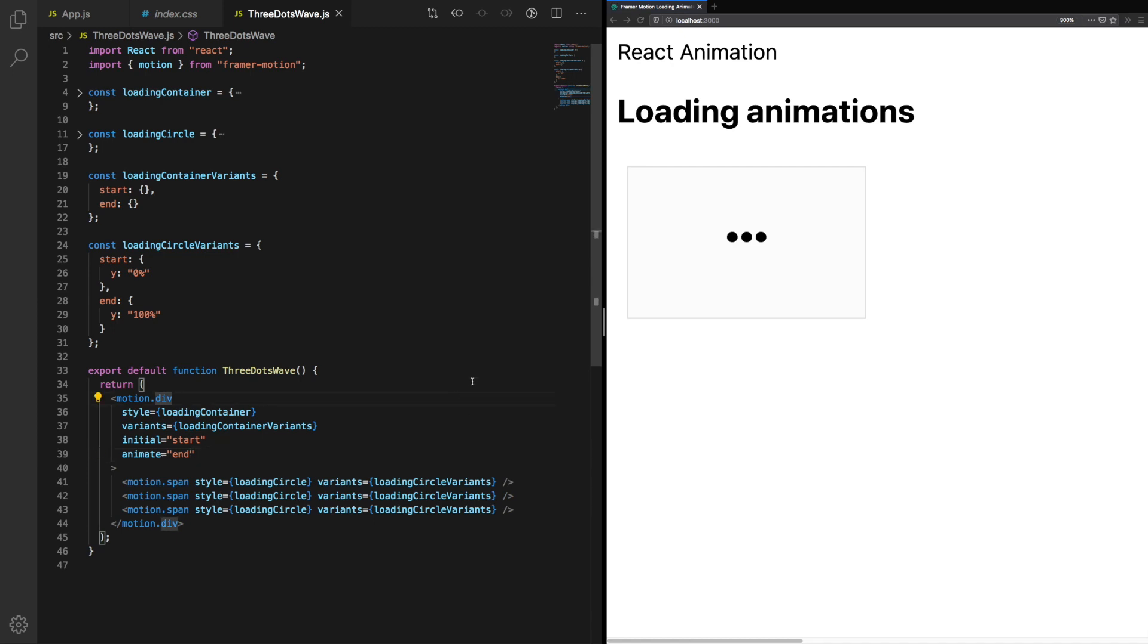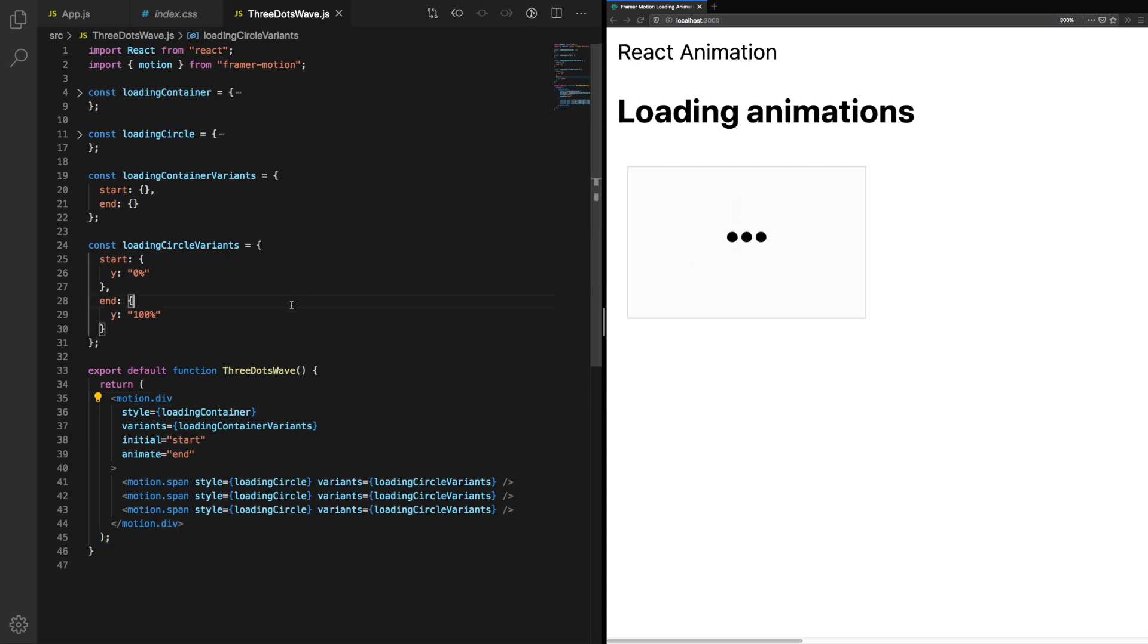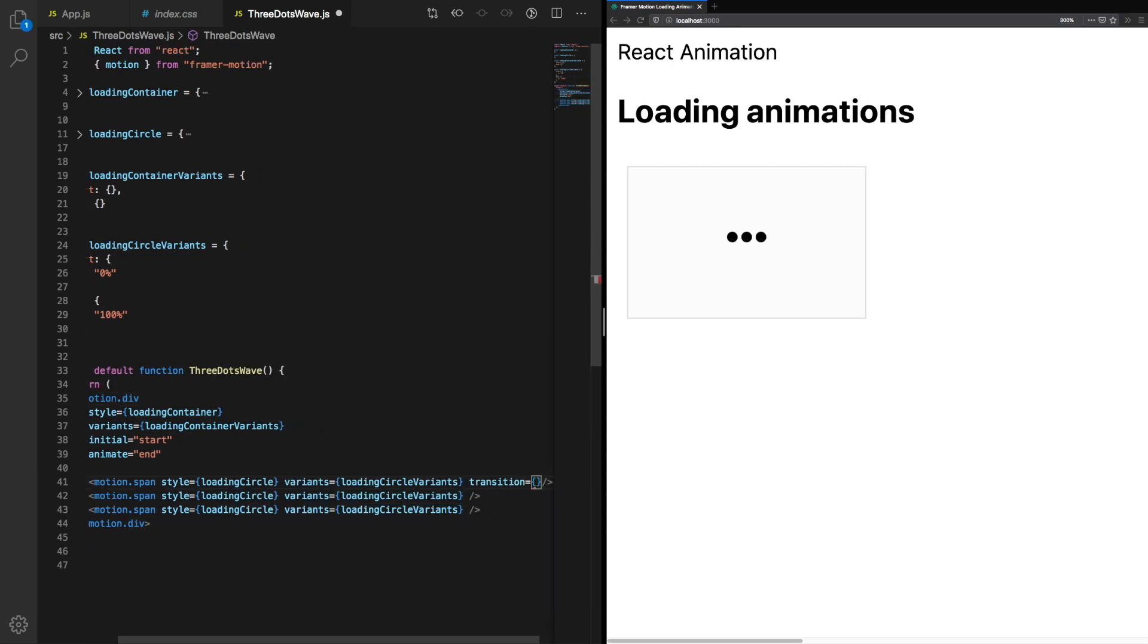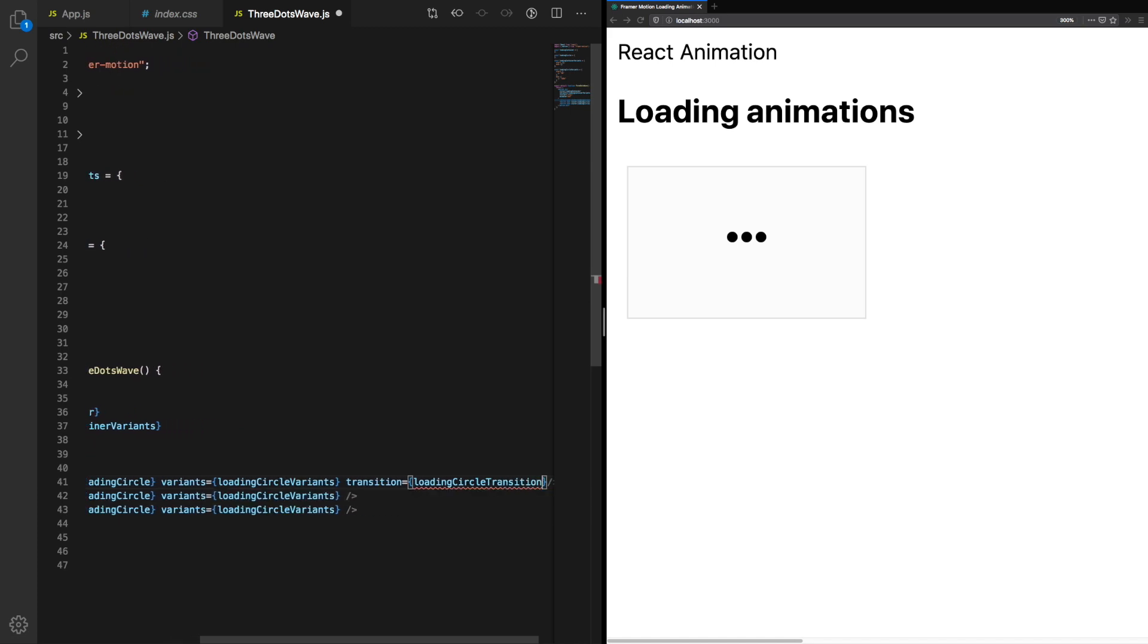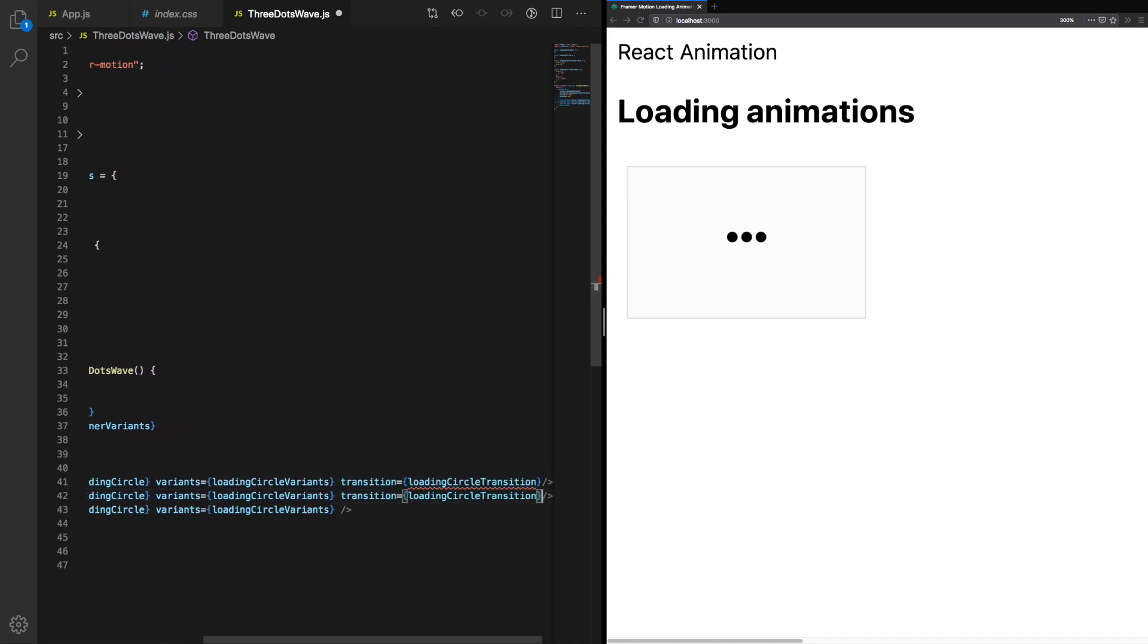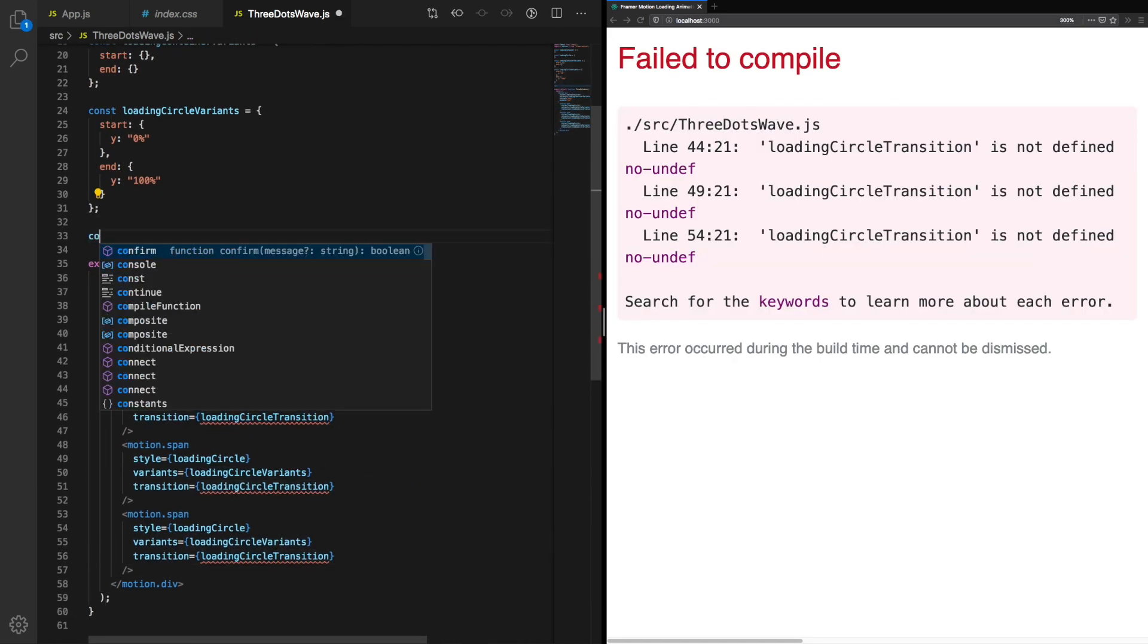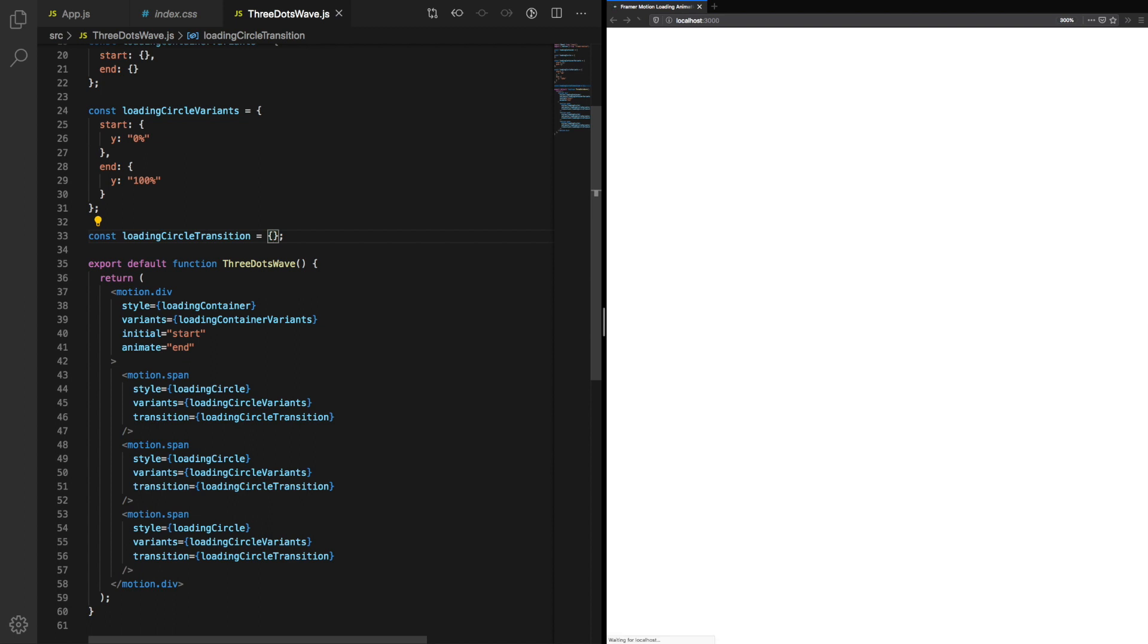Right now the animation just plays once and this isn't what we want. We're going to make use of transition property for loading circle. So let's add loading circle transition. We'll add this to each loading circle. Let's create the object now.